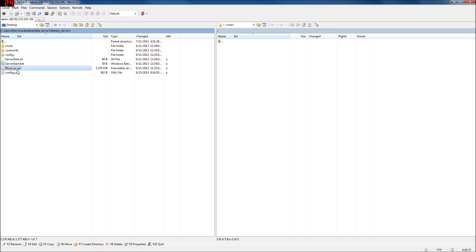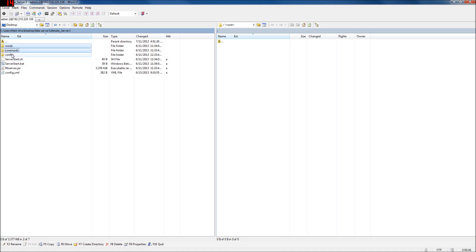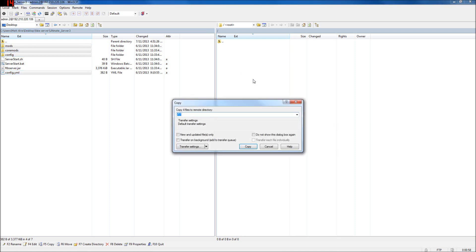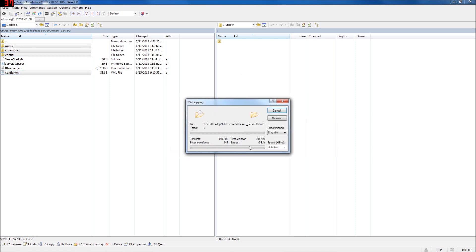Now, you don't need the server jar, you don't need the start bat, and you don't need the other start sh. Because you're running it through Multicraft, so you don't need these two files. And because we're replacing the jar file with MCPC+, we don't need to take the jar either. So I'm going to copy these over. And that's going to take a minute, so I'll meet back up with you.